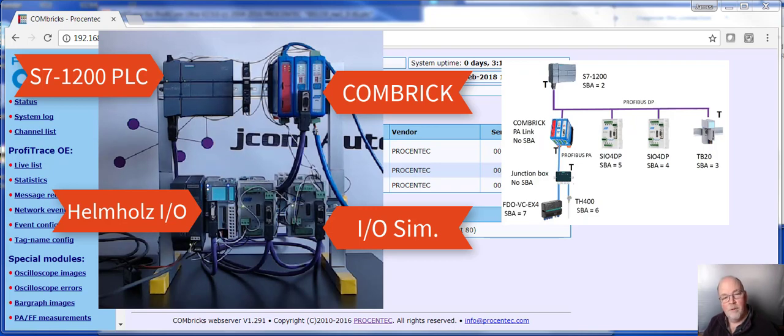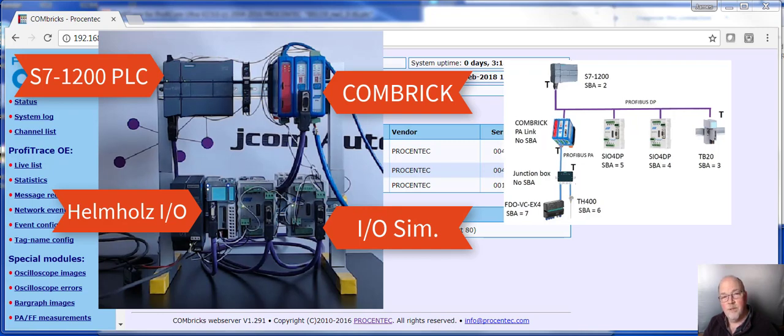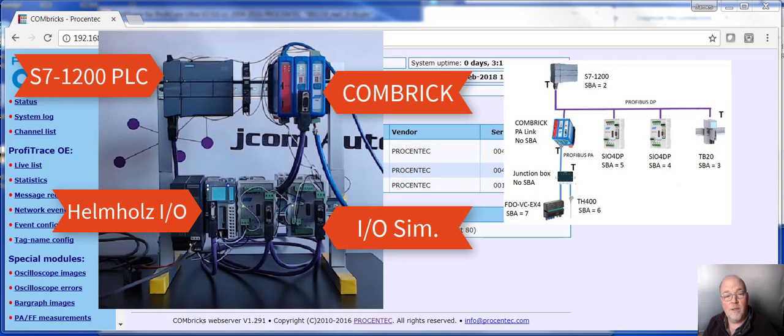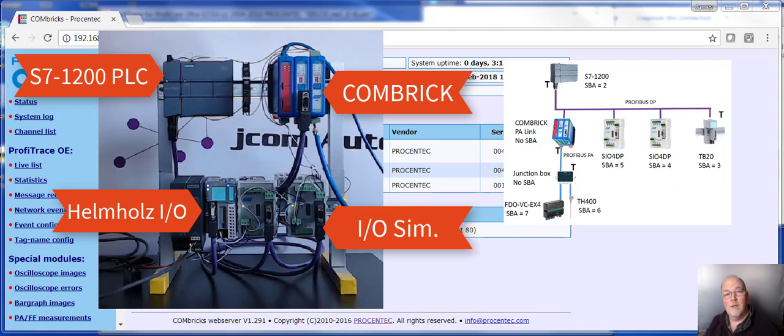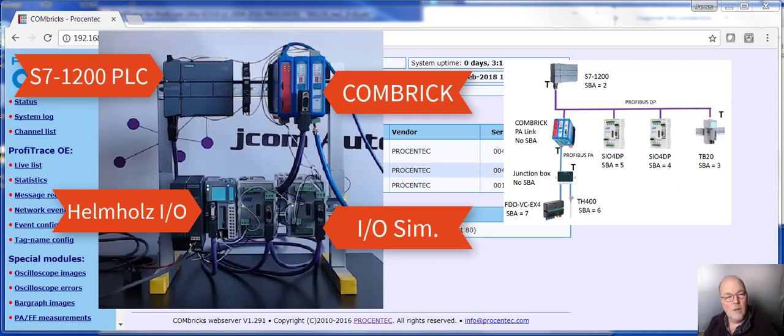And then the Profibus network continues on to connect to two different Procentech IO simulators and a Helmholtz IO rack. The Procentech IO simulators are handy because they have a separate power supply for the IO, so I can simulate an error by just unplugging the power supply to the IO, causing an error on Profibus. So let's take a closer look at the Combrick.